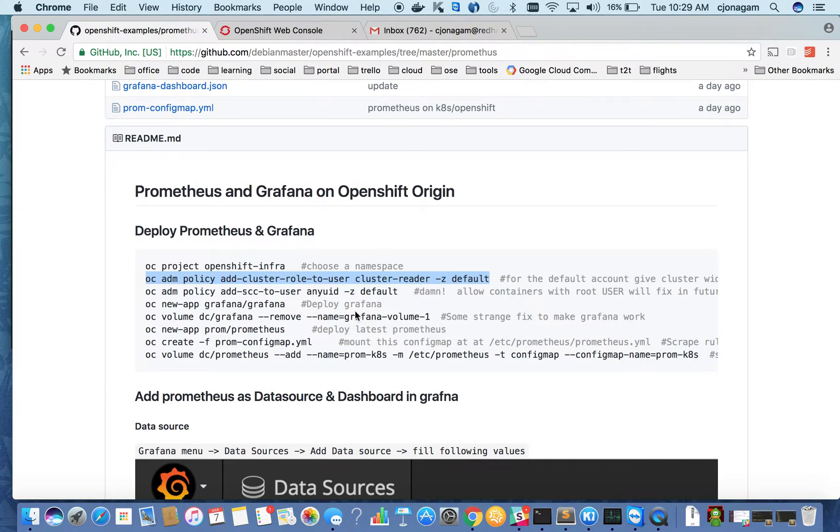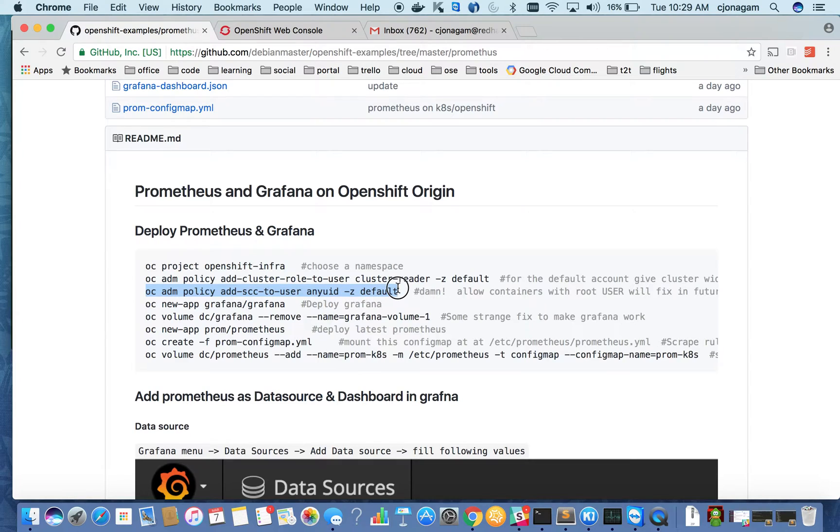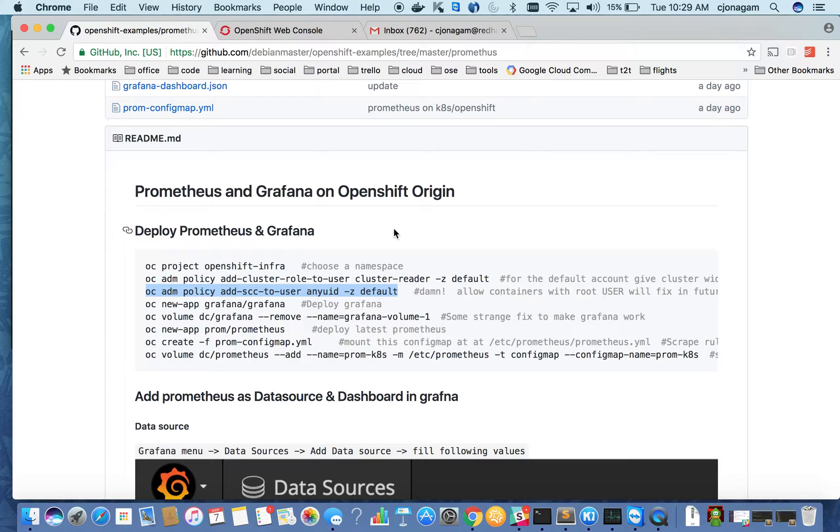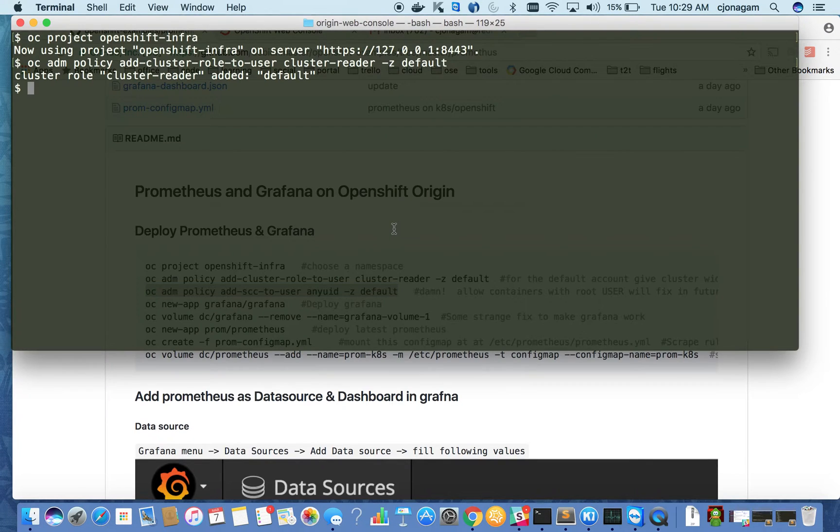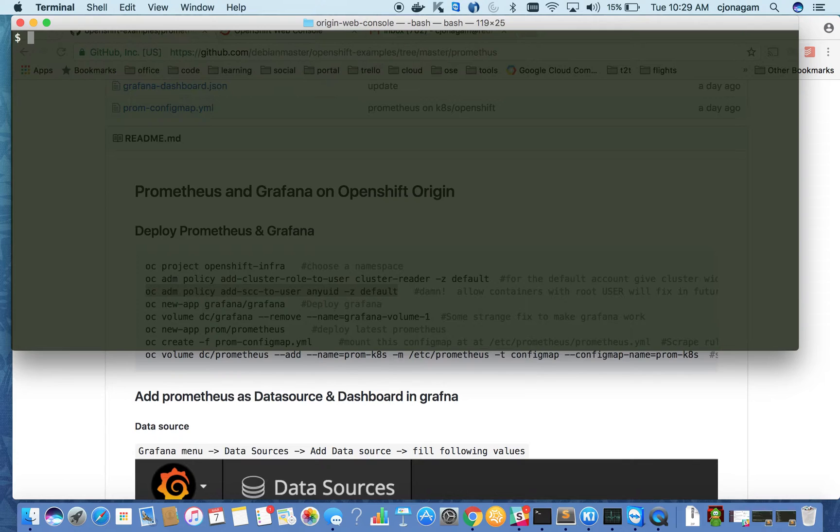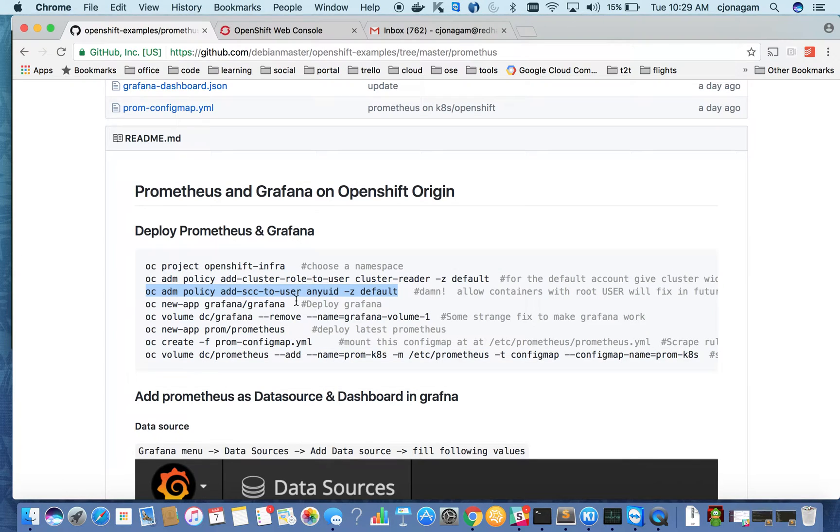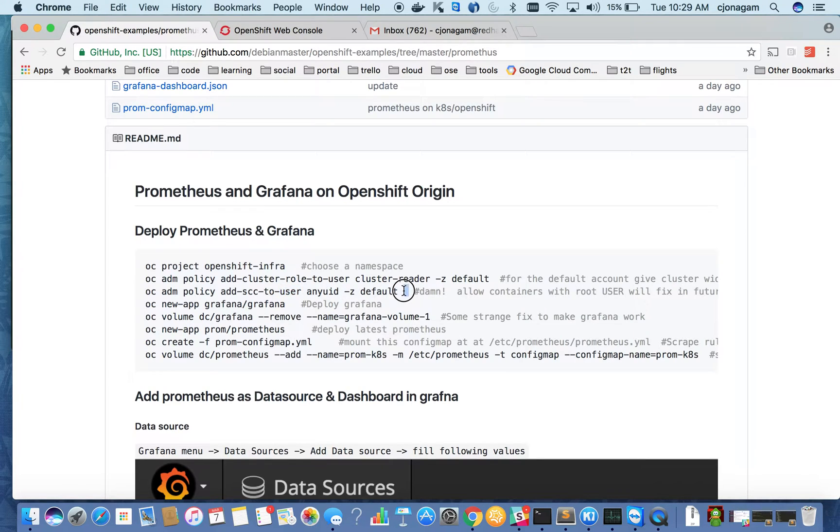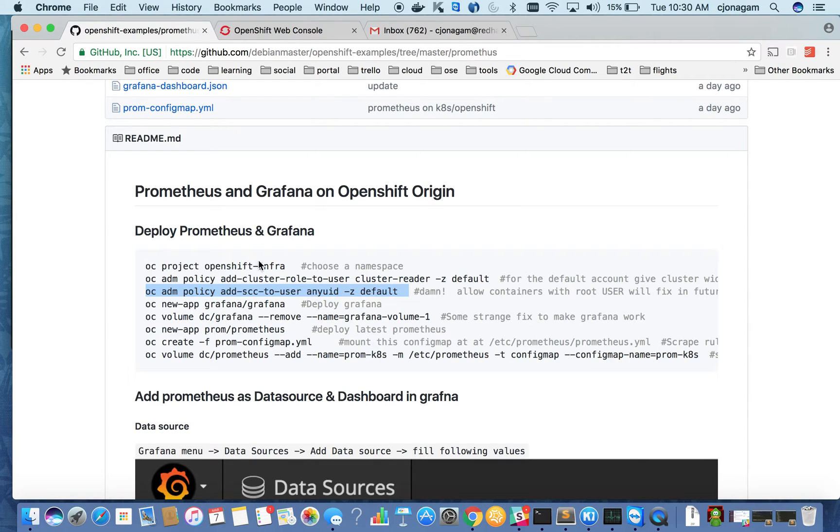Alright, that's it. And also this is a temporary fix to basically run Prometheus with a root user. Generally we don't prefer to run containers as a root, but I didn't have much time to work on customizing the Prometheus image. So I'm going to use this hack for this purpose. This basically gives ability to run root containers inside OpenShift and this is applicable only inside the OpenShift infra project that we see.